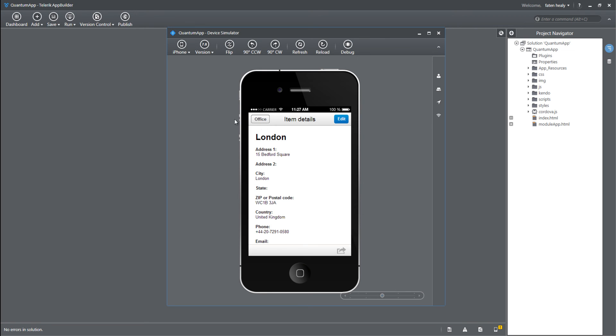This application, you'll be able to go and publish it straight to the Google Play or to the App Store or to the Windows Phone, as well as you've got the option to go and publish it to a private App Store using Telerik App Manager.